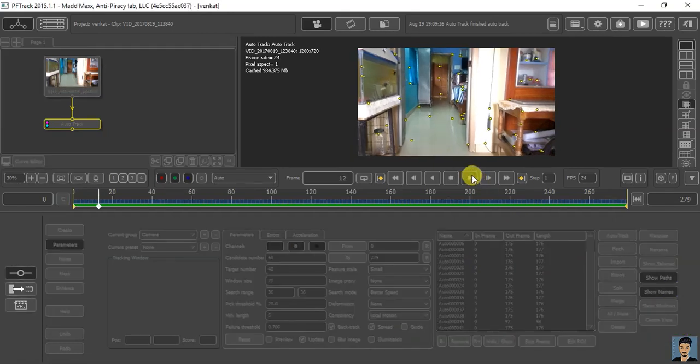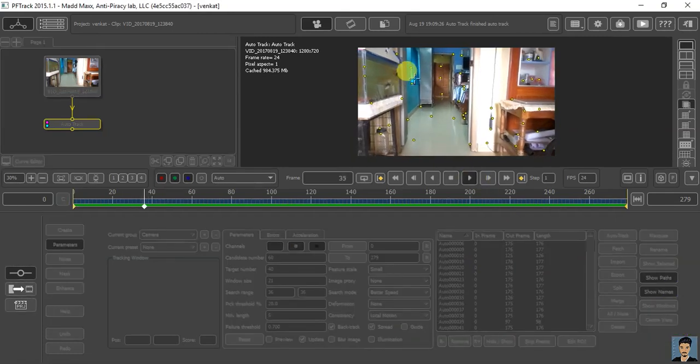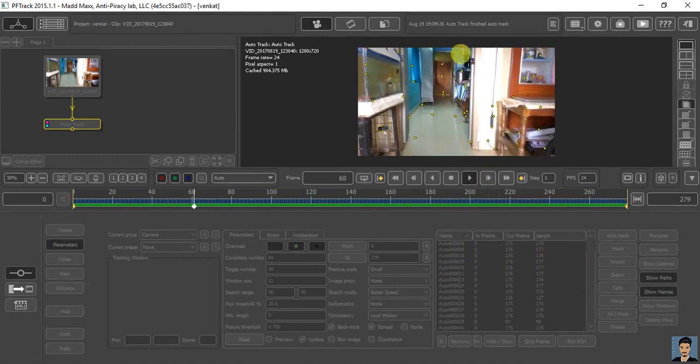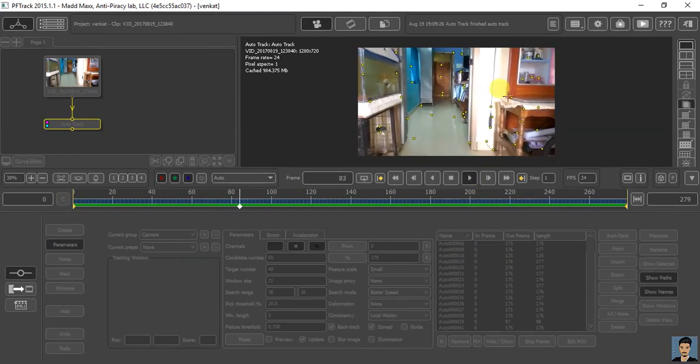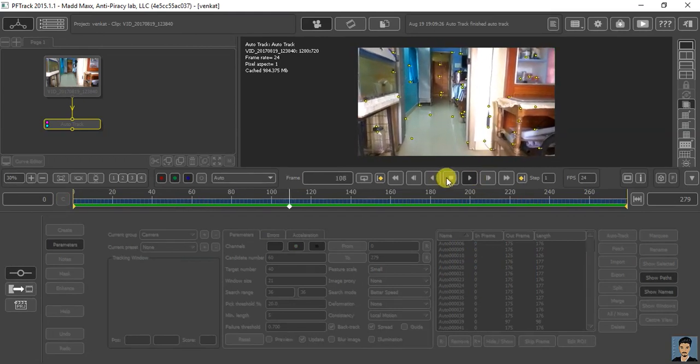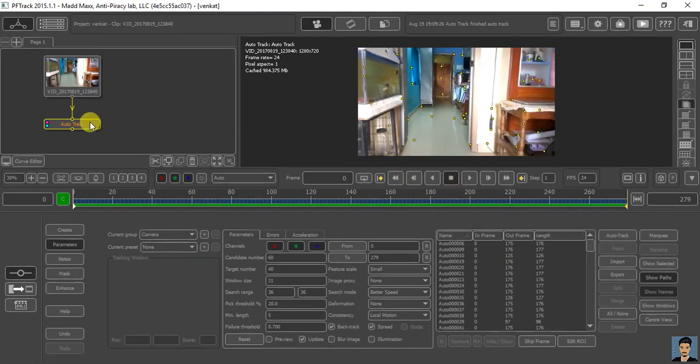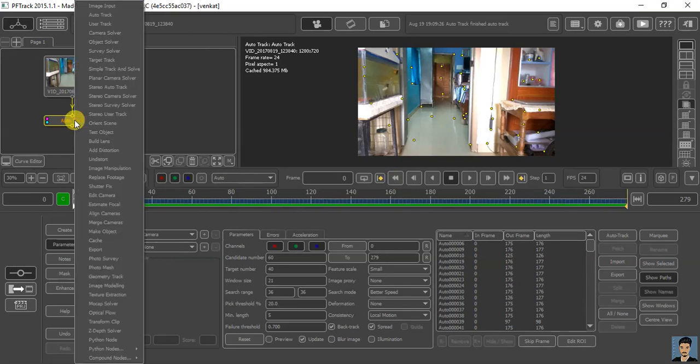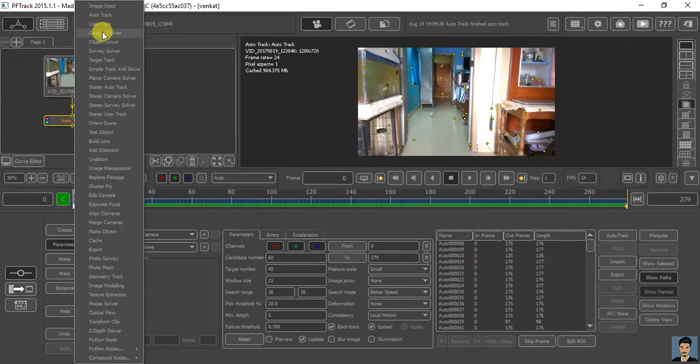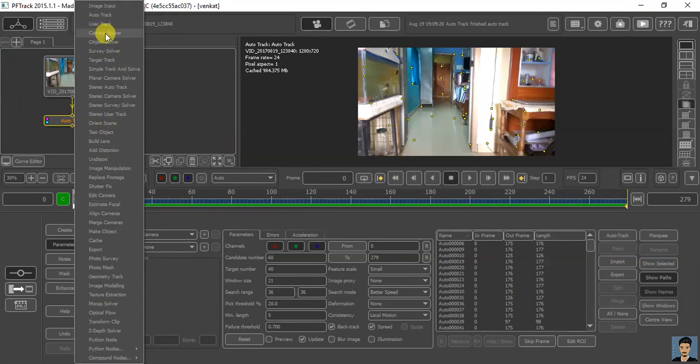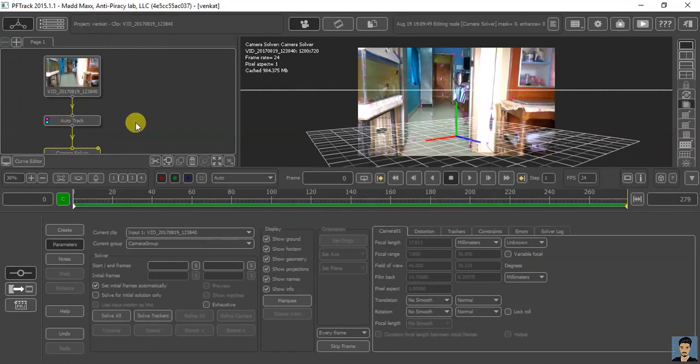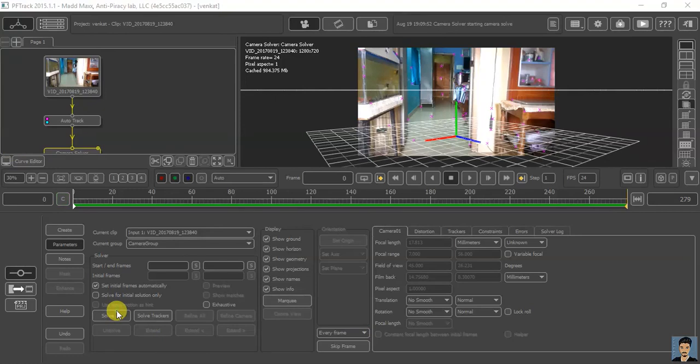Let me play this. You can see our track points were created. What to do next: right click on this auto track mode and select camera solver. Then click solver. It doesn't take much time.